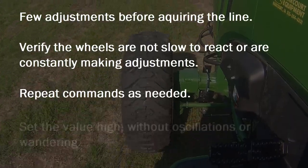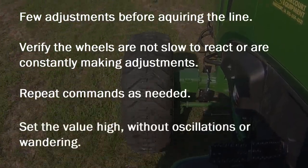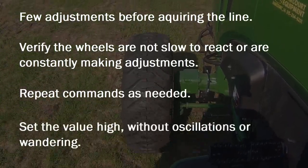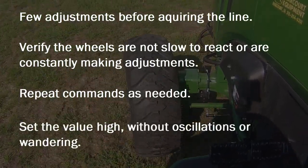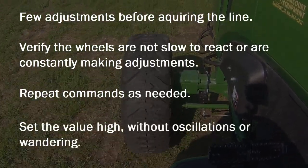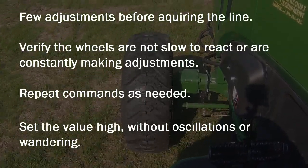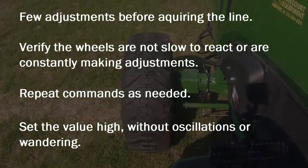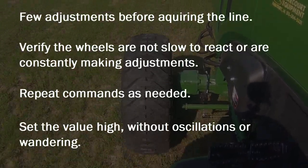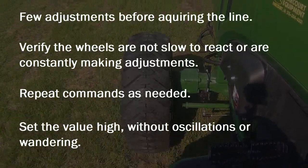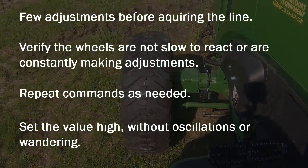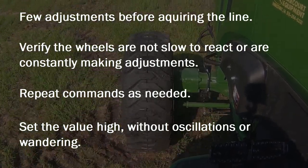A good rule of thumb for Crosstrac tuning is to set the value as high as possible without any oscillations in the steered wheels or excessive wandering over the guidance line.